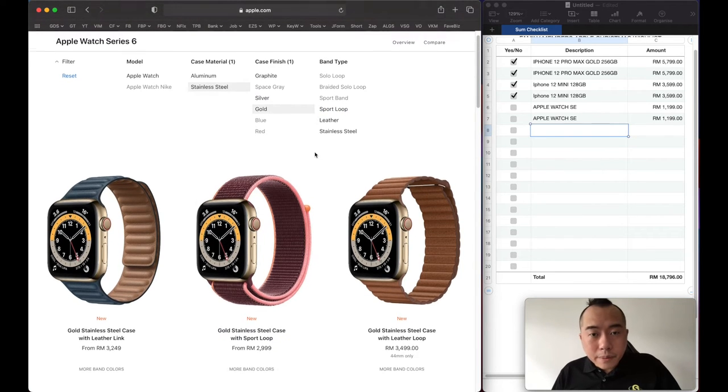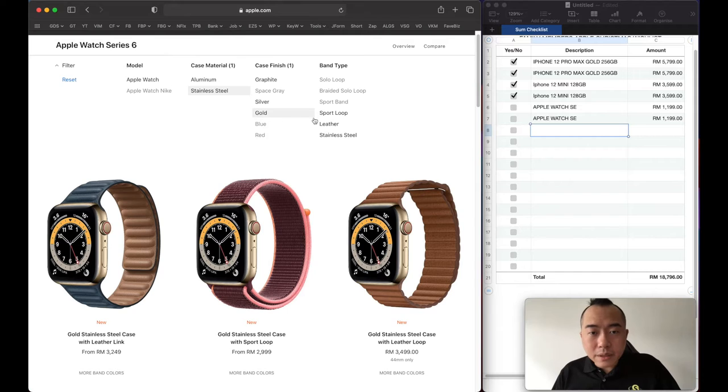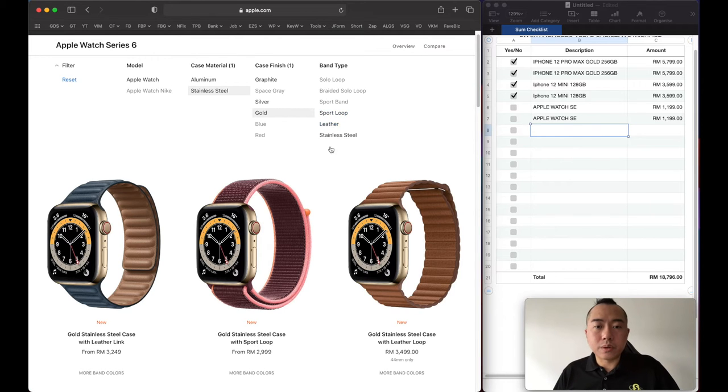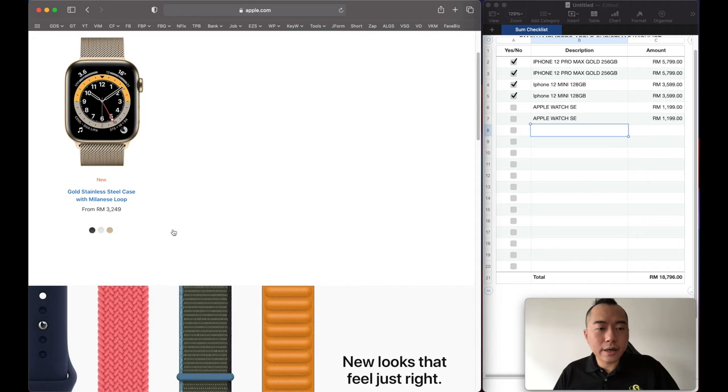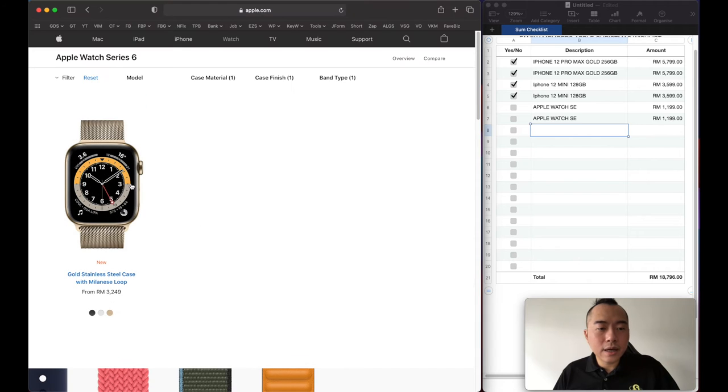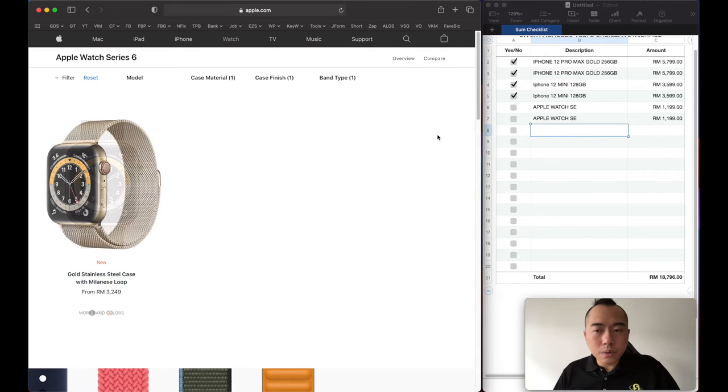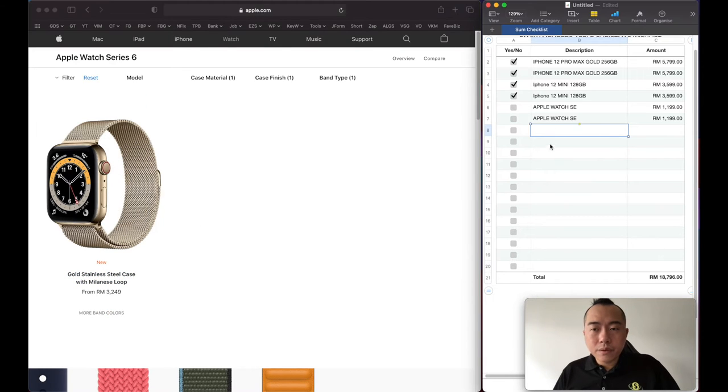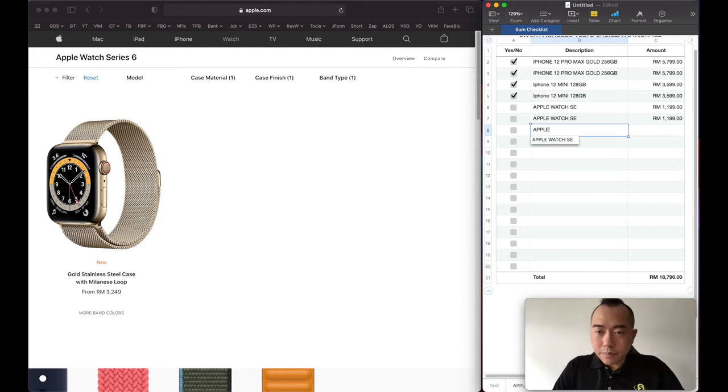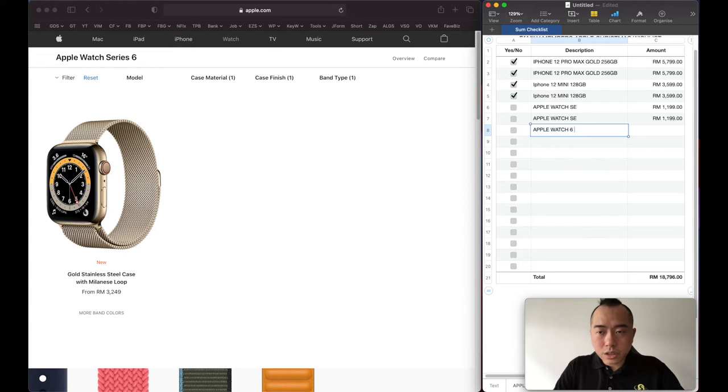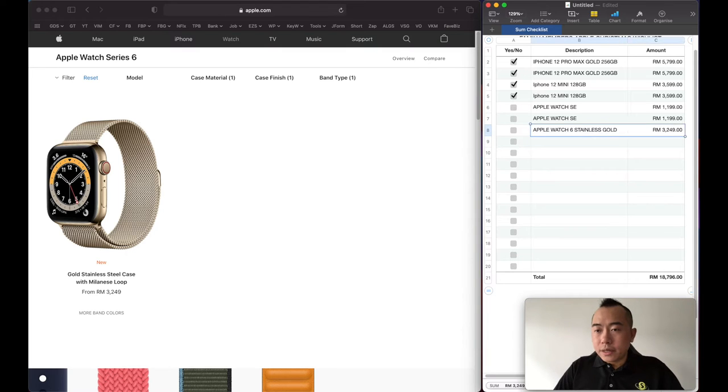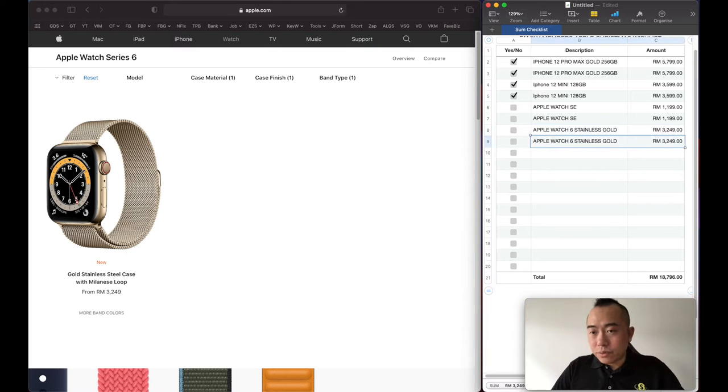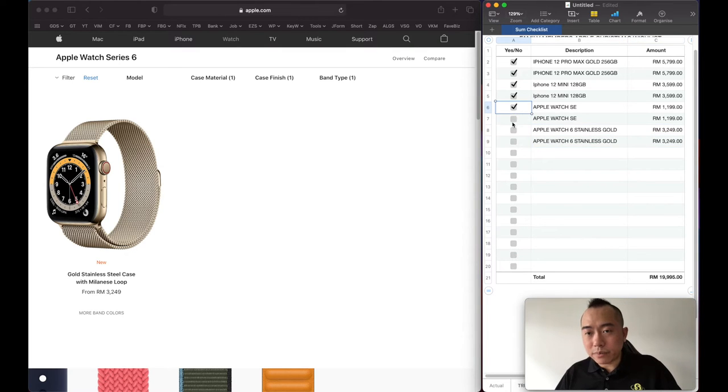For the band type, just keep it simple, go for the stainless steel. Very nice. So this will be for me and Crystal, Apple Watch 6 stainless steel gold. This will be 3,249. We have two of this.